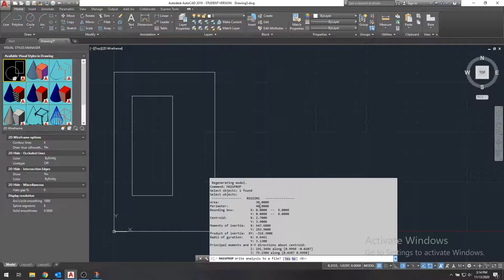And again, remember, it's not giving us any units, but we know what the units are, just because we know we're using inches. So the perimeter is 40 inches, and it gives us all this good information. But most importantly, it gives us the centroid.